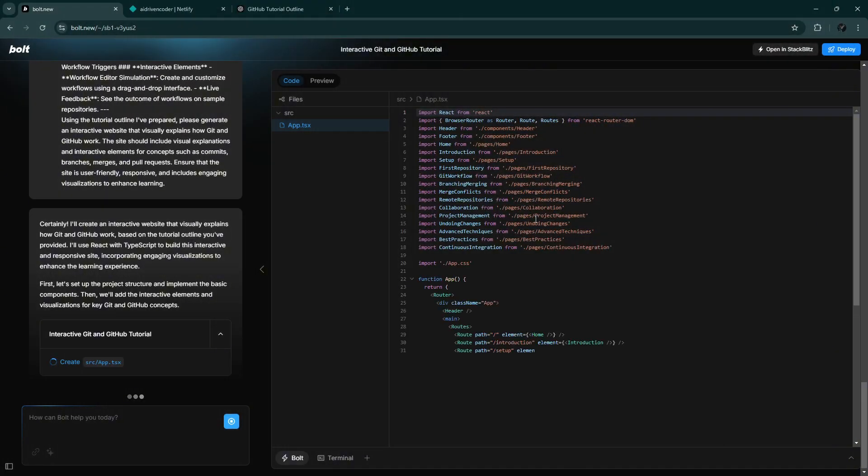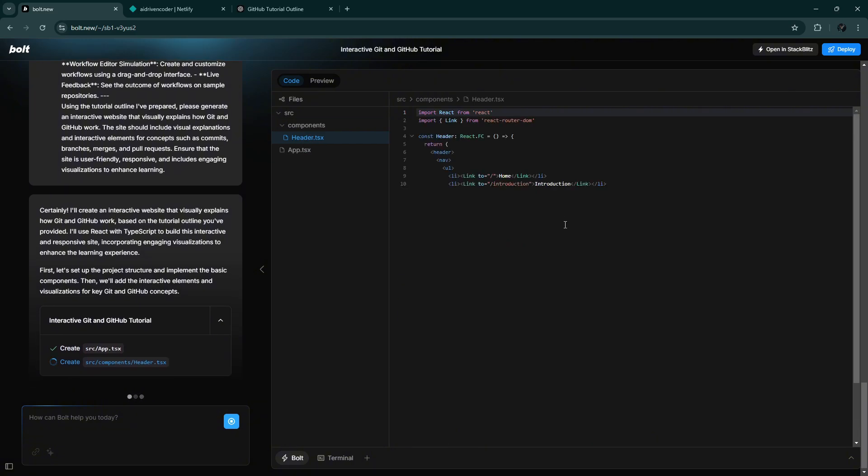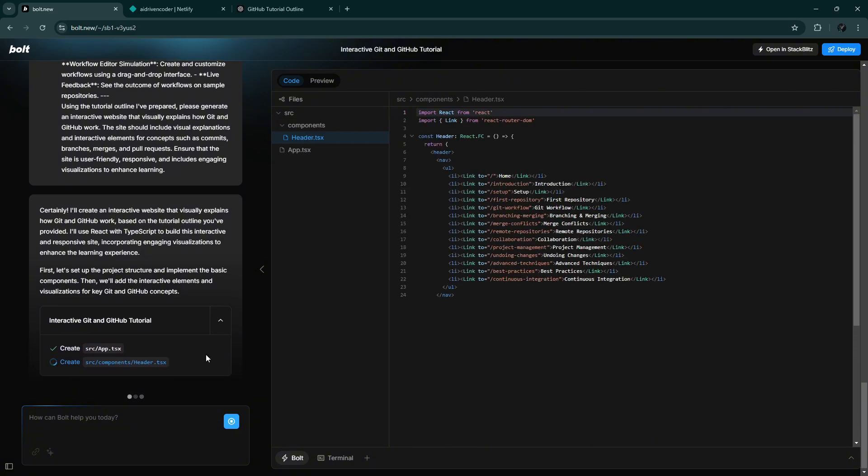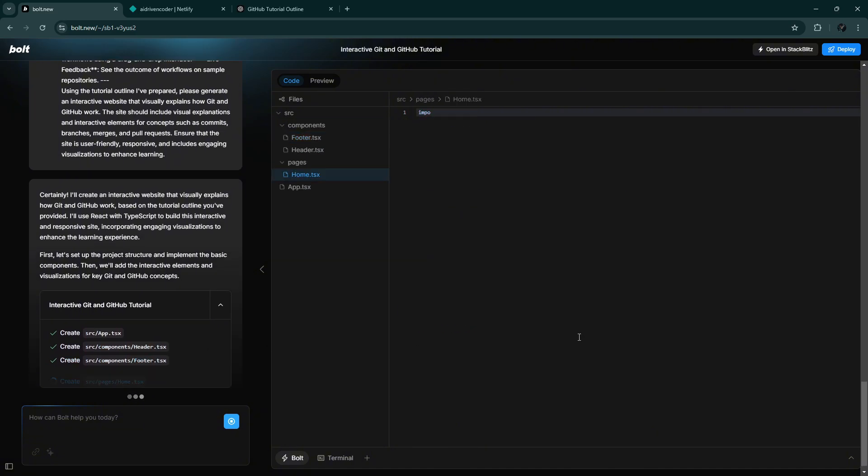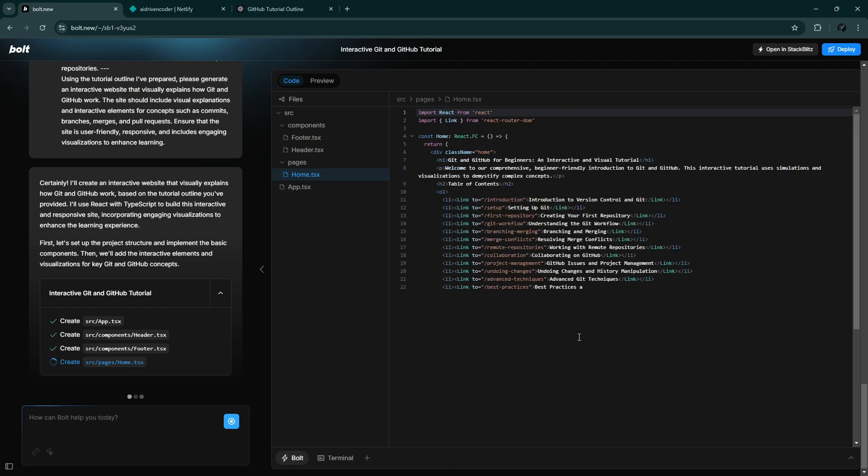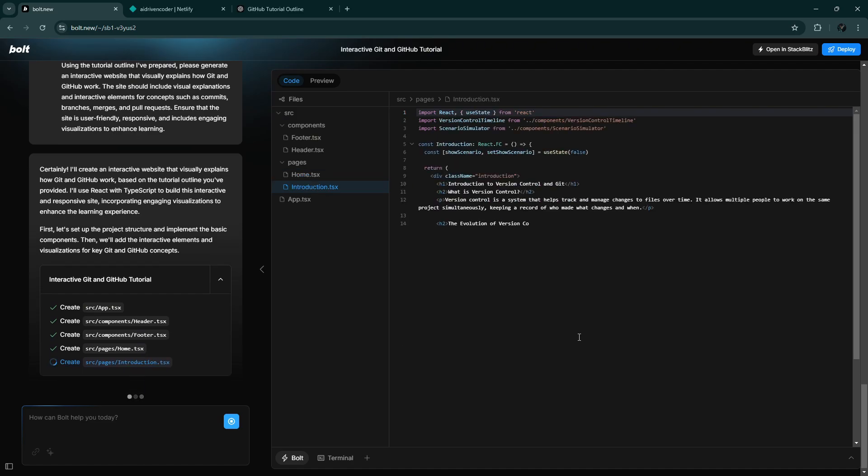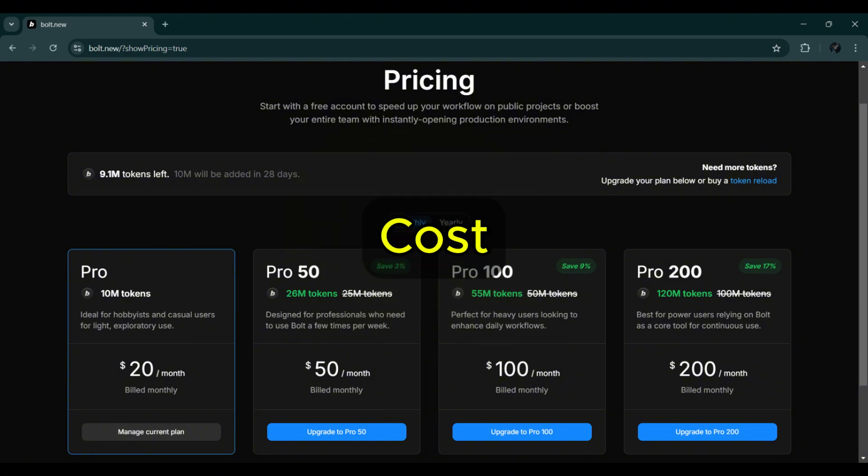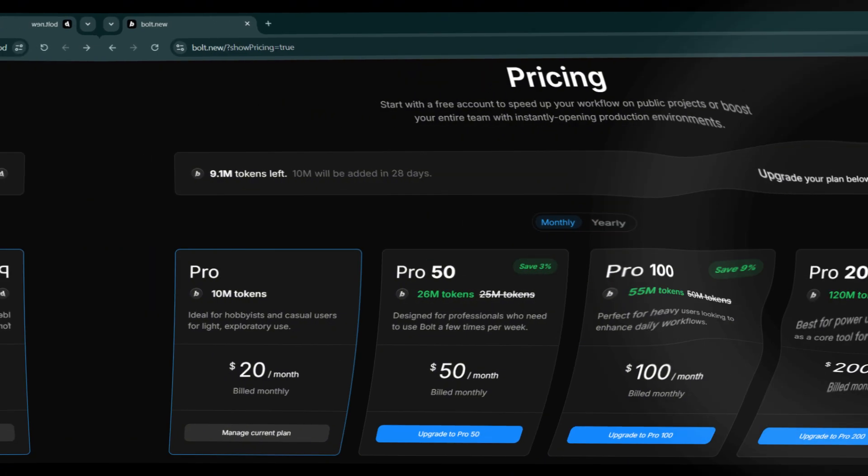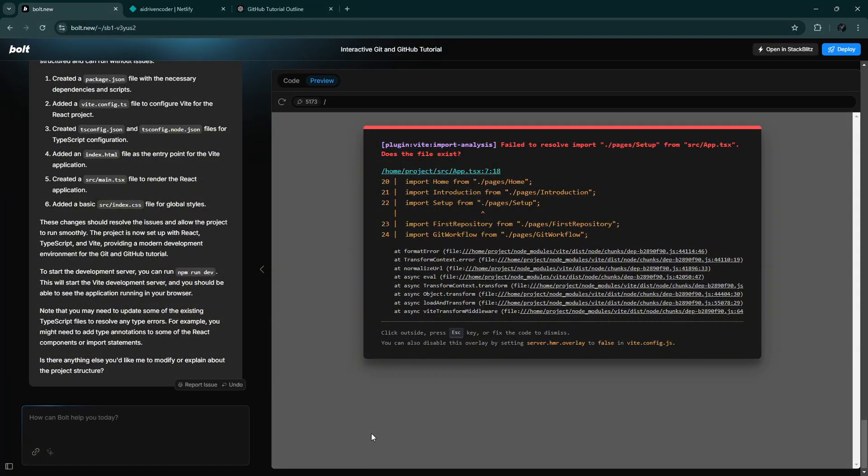Bolt is fantastic for non-coders. It lets anyone create something from scratch with just a few prompts, which wasn't possible until recently with AI dev tools. While Bolt makes coding fun and easy, there are limitations. The cost can add up and sometimes, the output isn't exactly what we're looking for.